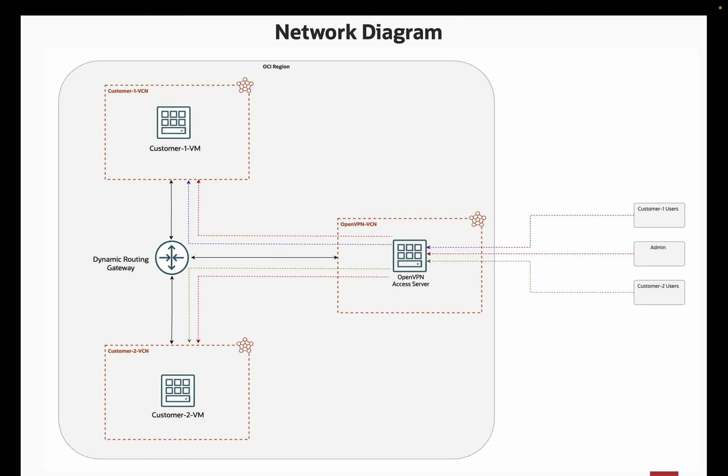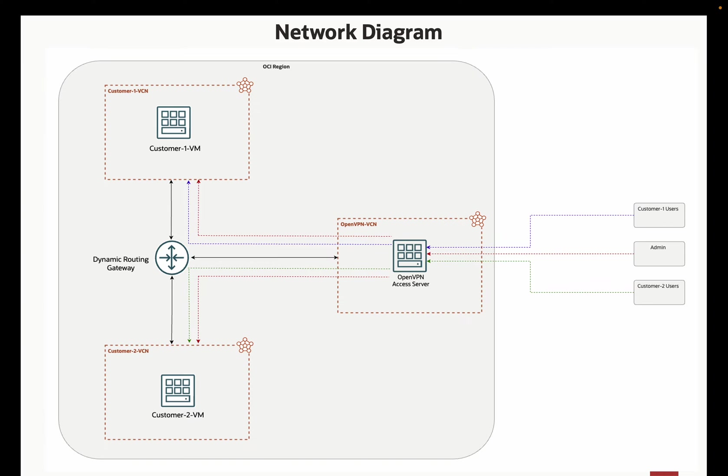For this demonstration, OpenVPN access server has been provisioned in its own VCN inside a public subnet. Customer VCNs host virtual machines for two different customers and are connected via dynamic routing gateway.